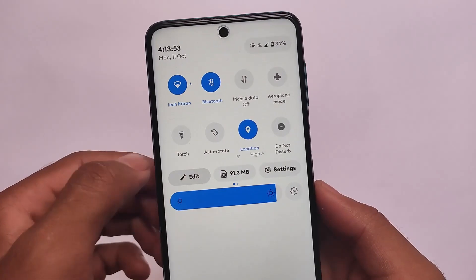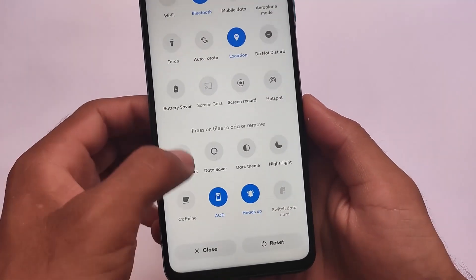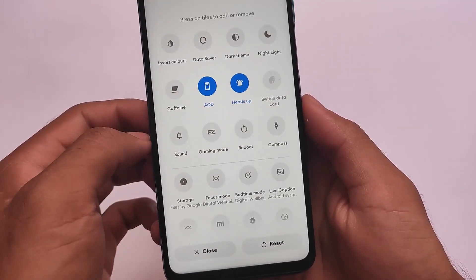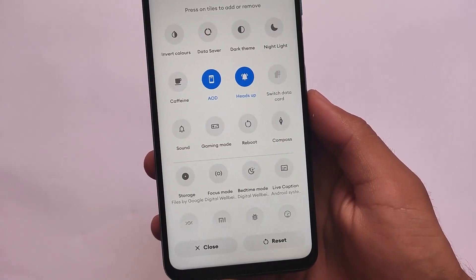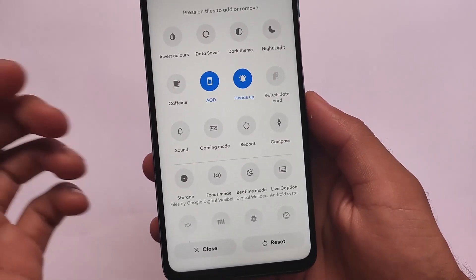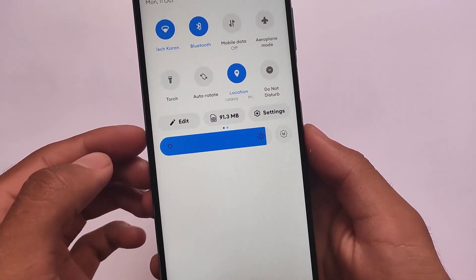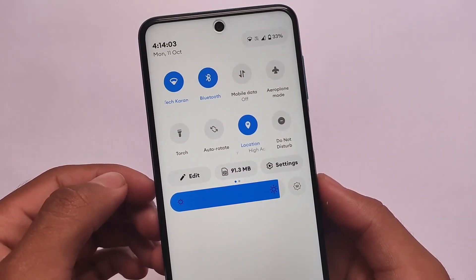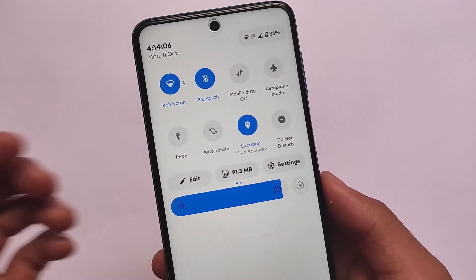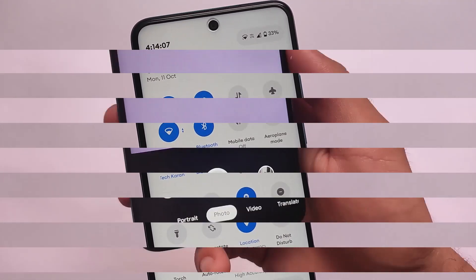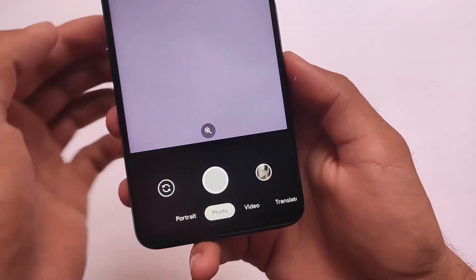Things are working perfectly fine — location and the quick settings panel are almost like Android 12. The edit, reset, and related buttons are inspired from the Android 12 quick settings panel; everything else is pretty much the same. In my opinion, this ROM is quite good.